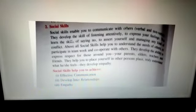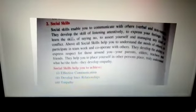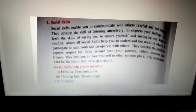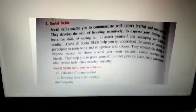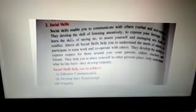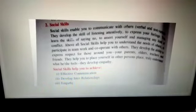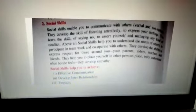They develop the ability to respect and express respect for those around you like your parents, your elders, your teachers, your friends, etc. This skill helps you to achieve effective communication and develop interpersonal relationships.